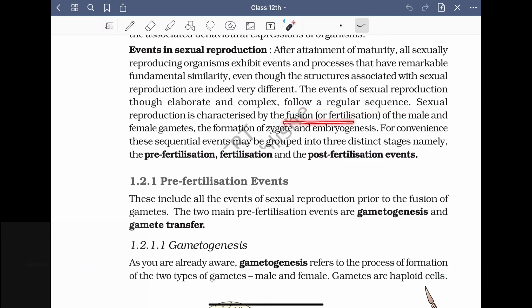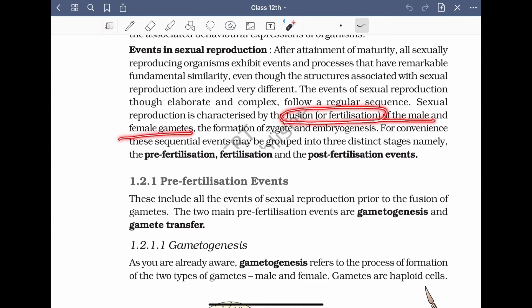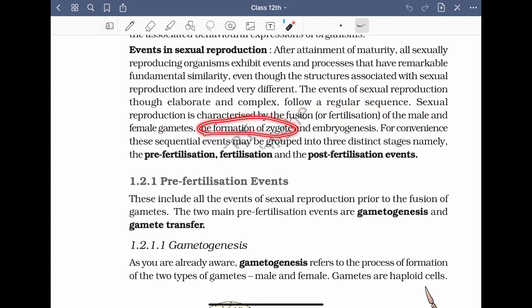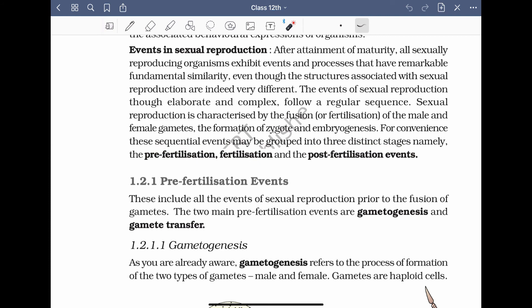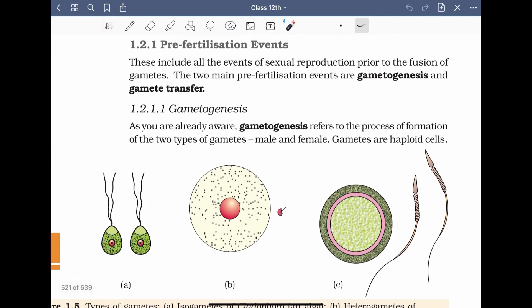Sexual reproduction is characterized by the fusion or fertilization of male and female gametes, formation of a zygote, and then the embryo development begins from the zygote. For convenience, the sequence of events may be grouped into three distinct stages: pre-fertilization event, fertilization event, and post-fertilization event. Pre-fertilization events include all the events of sexual reproduction prior to the fusion of gametes.